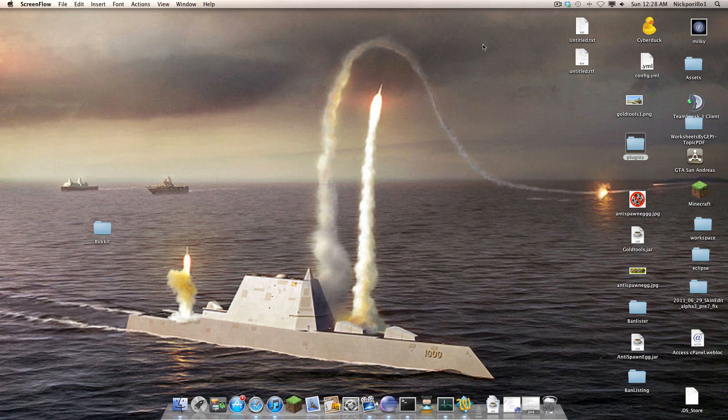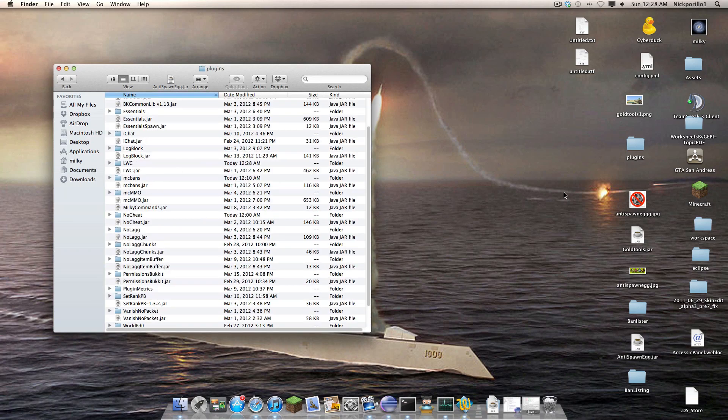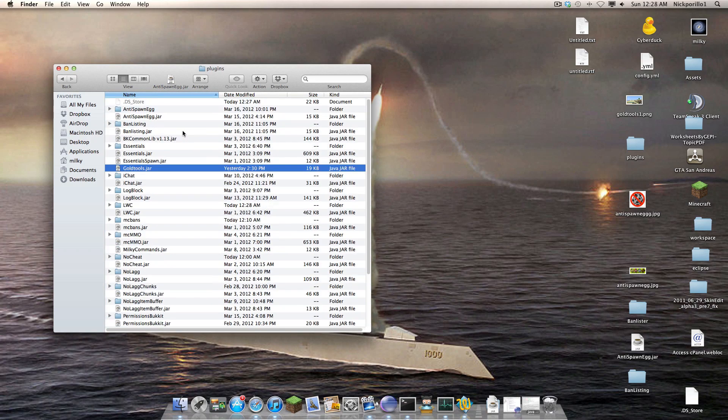This is Milky Ways and this is going to be the third tutorial on my plugin Gold Tools. This is the latest version, 1.9 I believe.